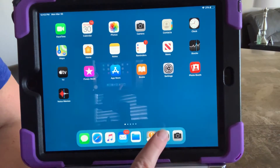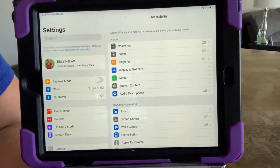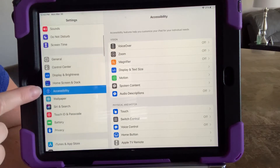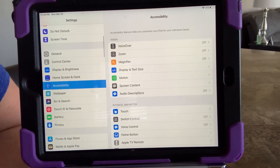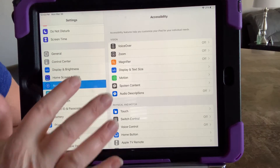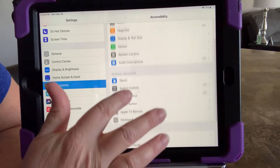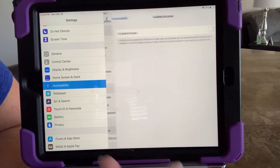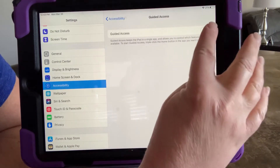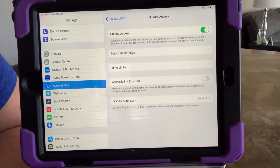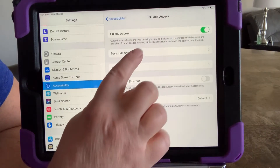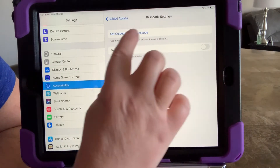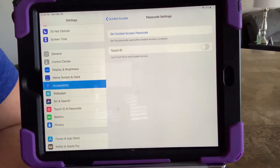First we're going to go up to Settings, then find Accessibility. Once you select Accessibility, go down and find Guided Access right here. Select that and turn it on. You can see we can set up a passcode under passcode settings, and it's going to ask if we want to put in numbers or a Touch ID.